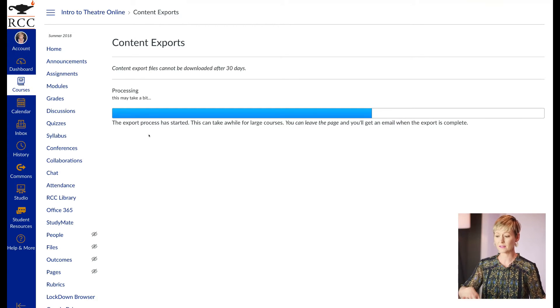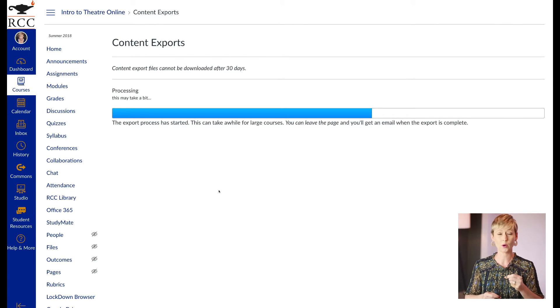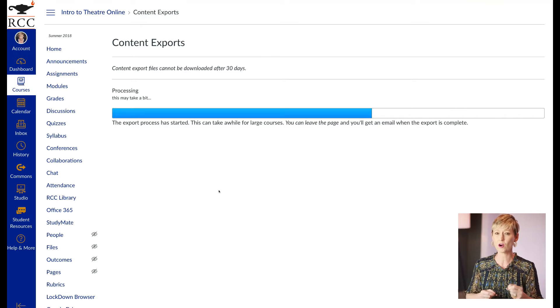It does tell you that you can leave the page and you'll get an email. If you don't get the email, just give it a few days. Your school or institution may take a little bit longer for it to get to you.